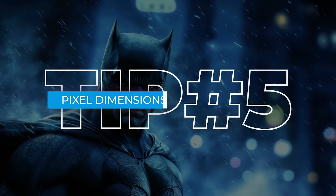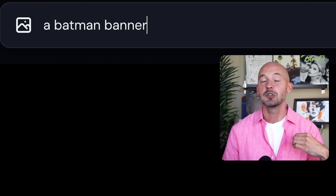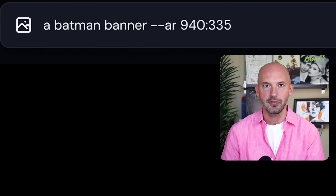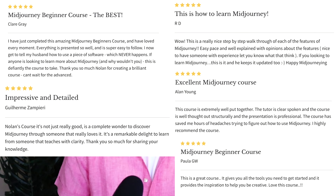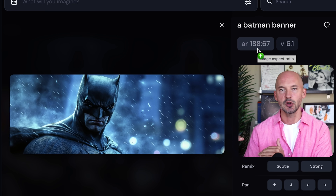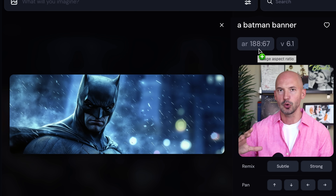Tip number five: pixel dimensions. This is an extra handy tip. If you're using Mid-Journey for a specific project and need exact dimensions — say a banner that is 940 pixels by 335 — you can do that using --ar 940:335. Big thanks to Euro Social for teaching me that. When you use big numbers, Mid-Journey will find the lowest value associated with that ratio; in this case, 188 by 67 is the same as 940 by 335.